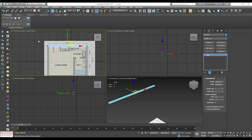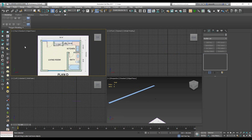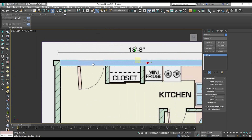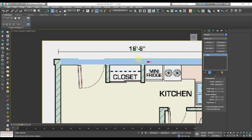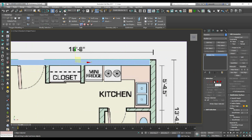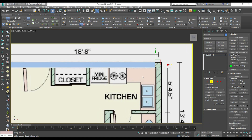Switch off the grid by clicking G. Let's go to the top view, maximize it. Click on the new plane, right-click, Convert To Editable Poly. Now we are ready to create our walls.